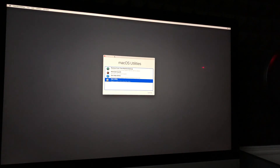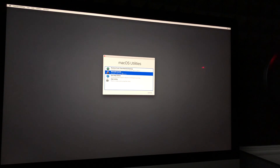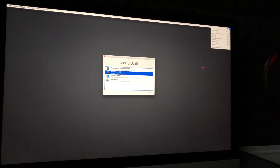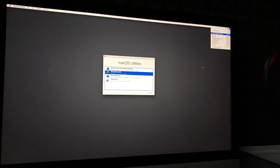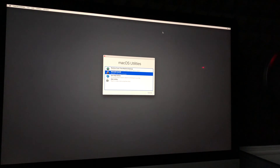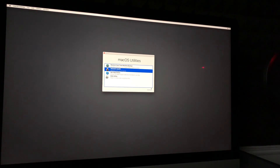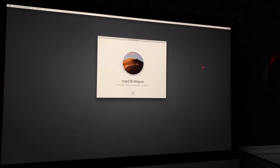Now we're going to reinstall macOS. For this part, make sure you have Wi-Fi. On the top right of your Mac you'll see your Wi-Fi signal — make sure you're connected to the internet. If you're not connected you will have problems and the reinstall won't work, so that's the fix: just make sure Wi-Fi is working.